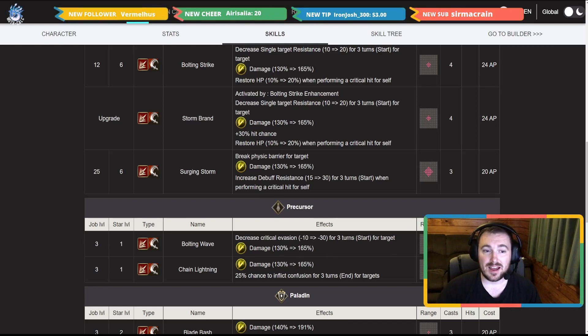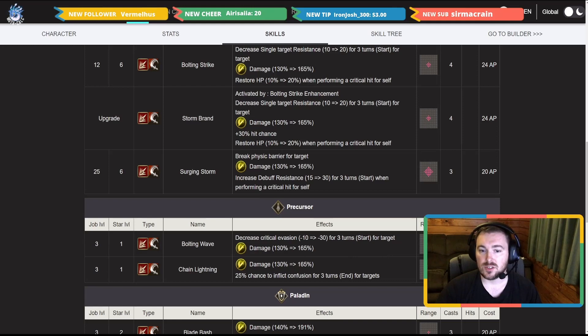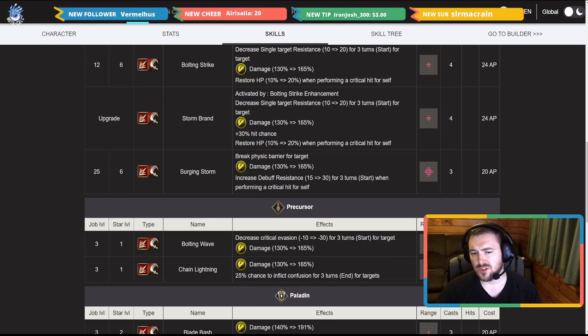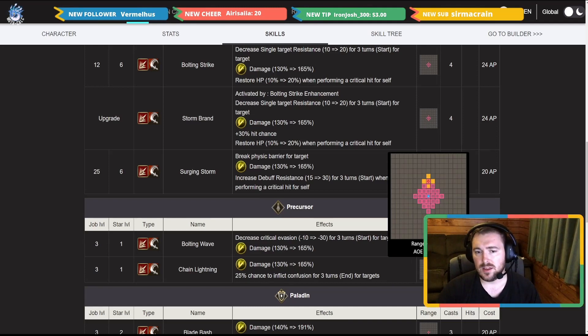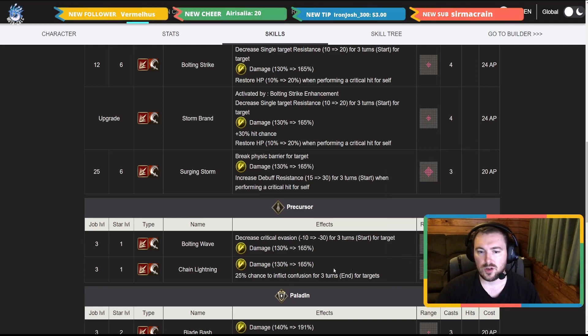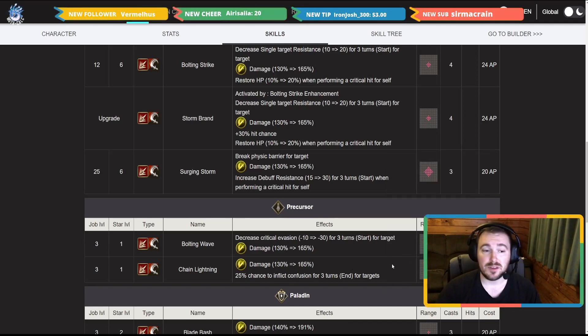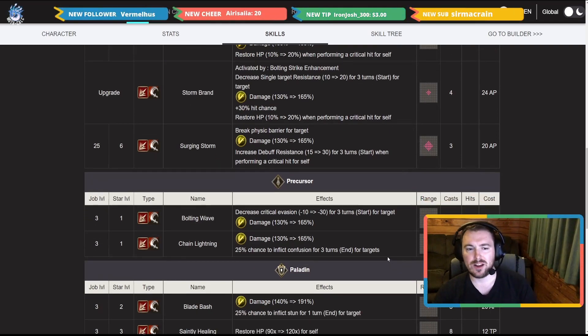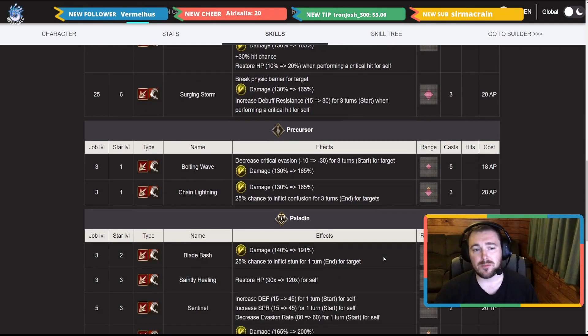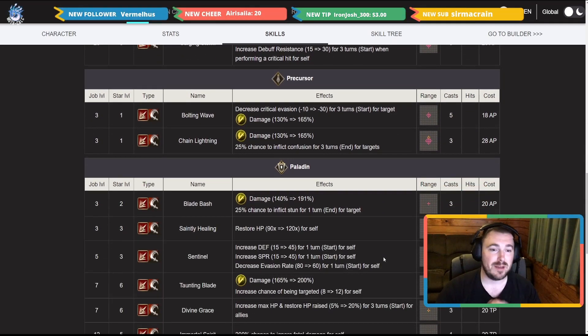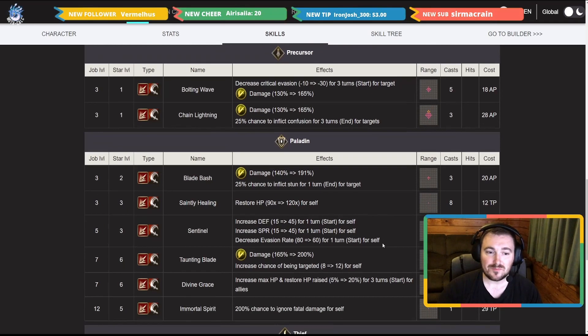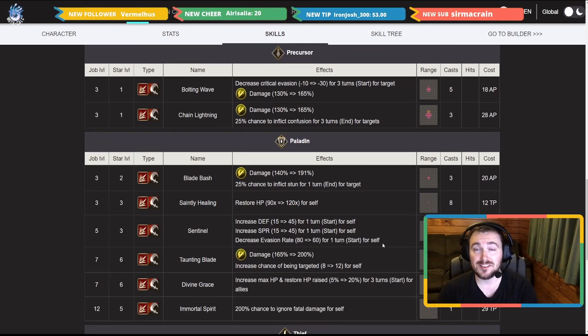Going down to her Precursor sub job skills, she does have a Bolting Wave again. We'll just see, 165 for both of these. Decreased critical evasion 30 for three turns for target, five cast. And then she also has a confusion AOE move in a cross shape for 28 AP as well. I'm not too sure you'll be running that.